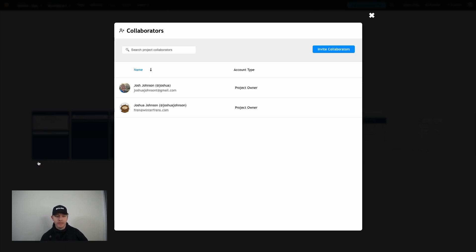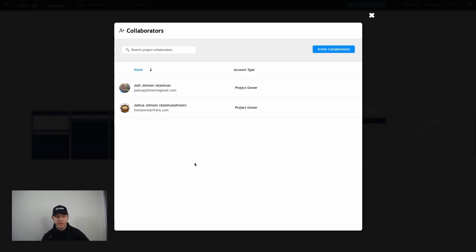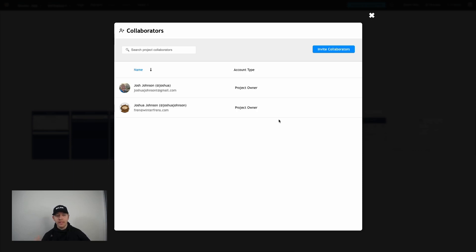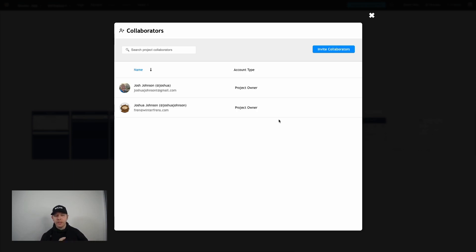You're going to see a list of all the current collaborators and their account type. The two account types that Builder has are project owners and collaborators. Now one really important element about that is that only project owners themselves are able to invite additional collaborators. So if you invited an agency that was going to help you with design of your app, you could make sure that they're just a collaborator and they're not able to invite additional people if you don't want to.